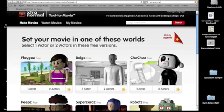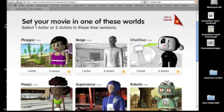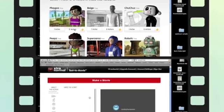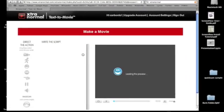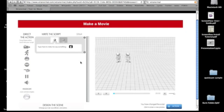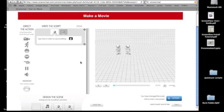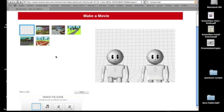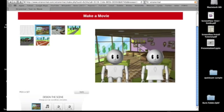I selected the playground and I select the two actors, the gentleman with the blonde hair and the young lady with the blue hair. To do that, when you go down to design the scene, you can select your background, which I chose the house.